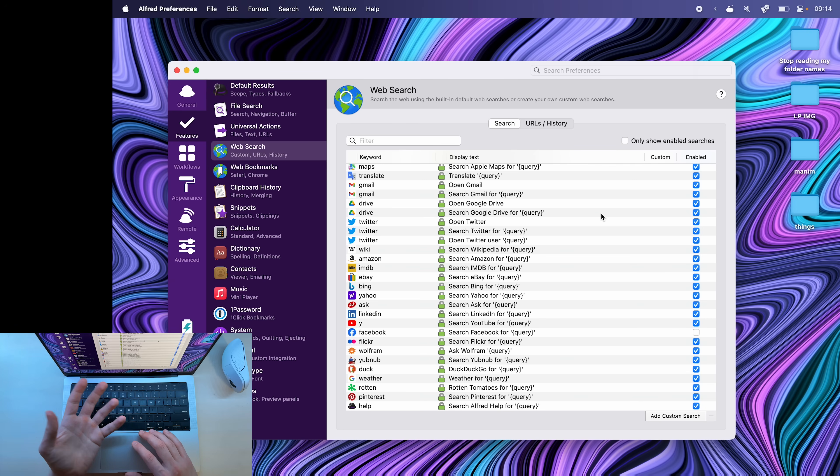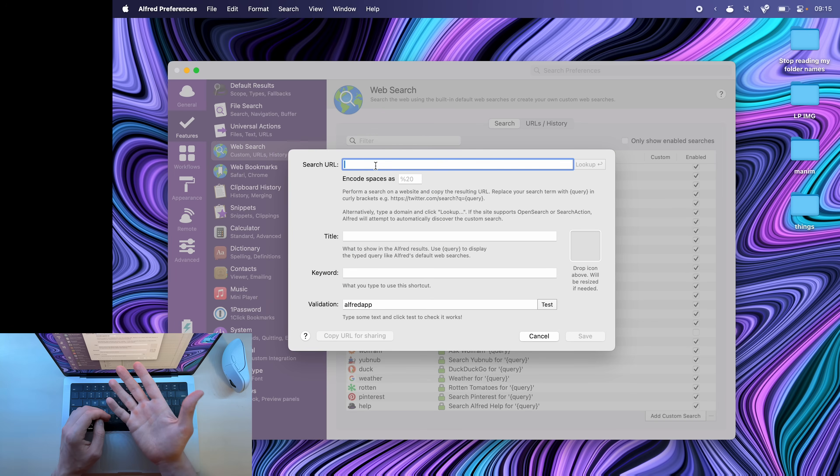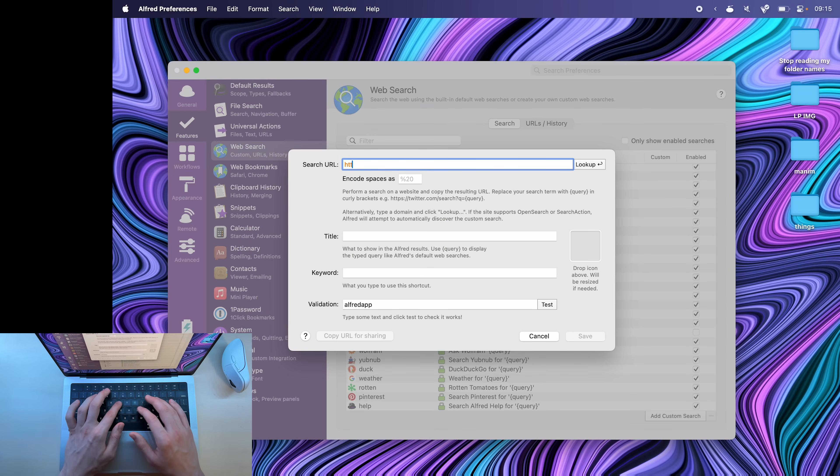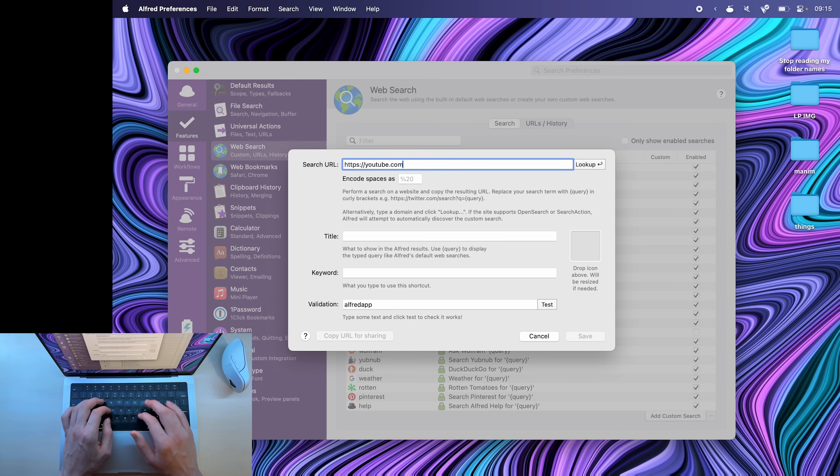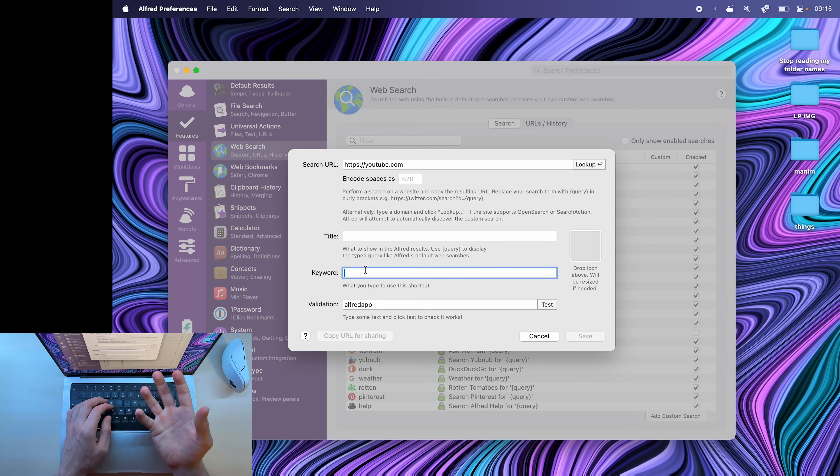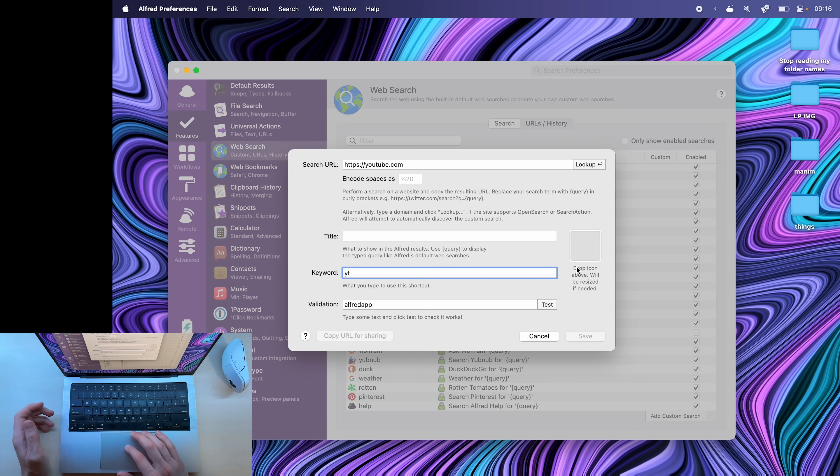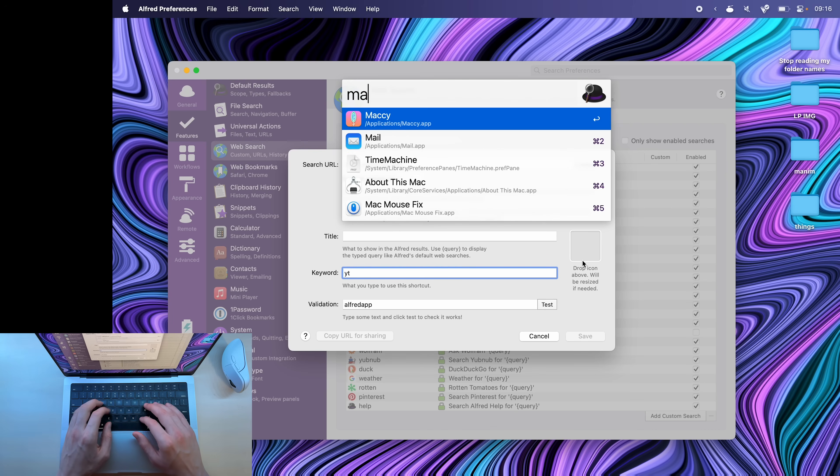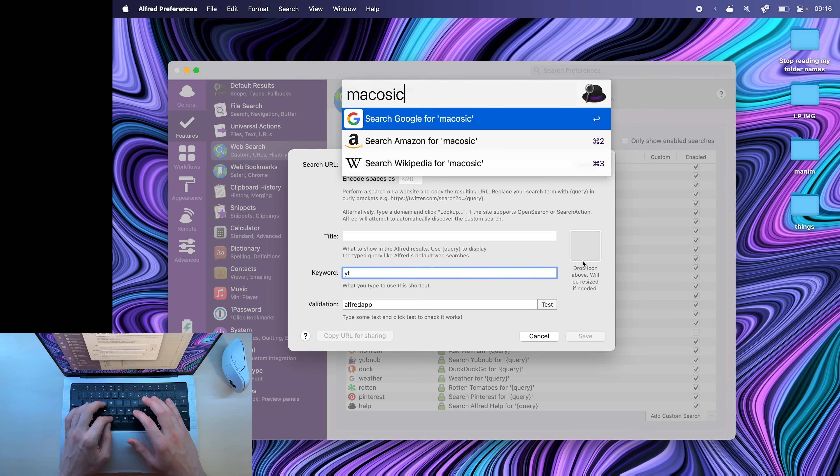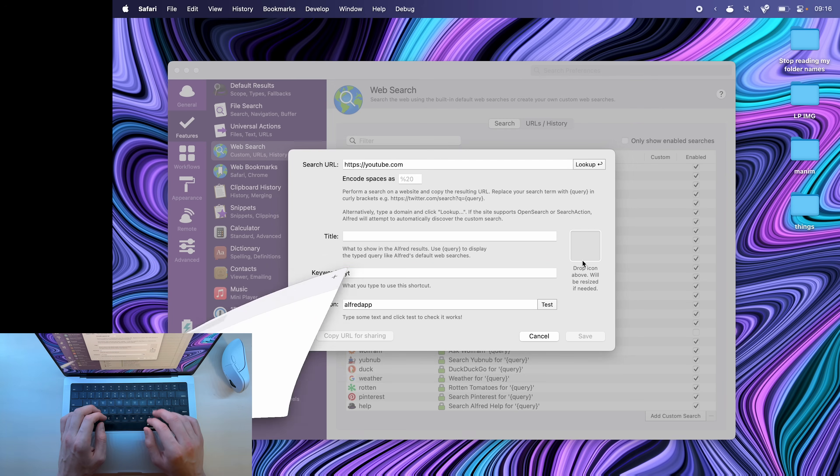To add a custom search into Alfred, you can click add custom search and then put the website's URL here. So https youtube.com, for example. And then this is the keyword that you're going to be typing into Alfred to look up that website. I'll just say YT. Here you can also add an icon for this search.